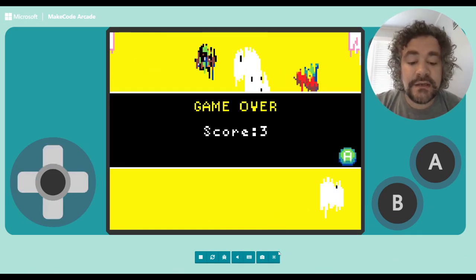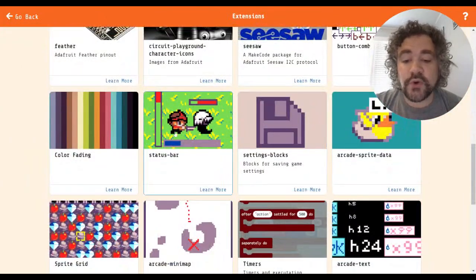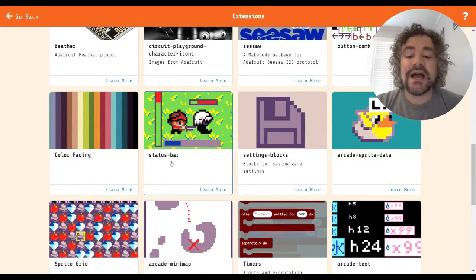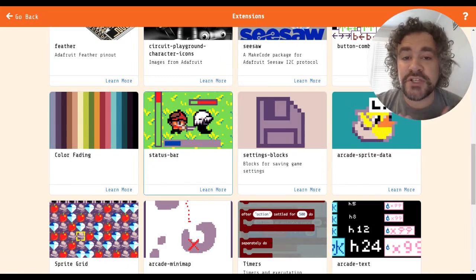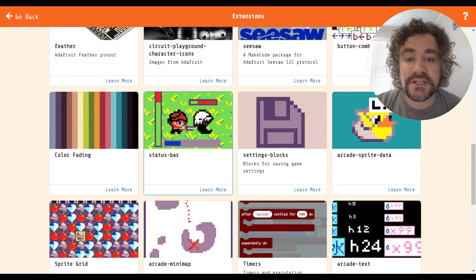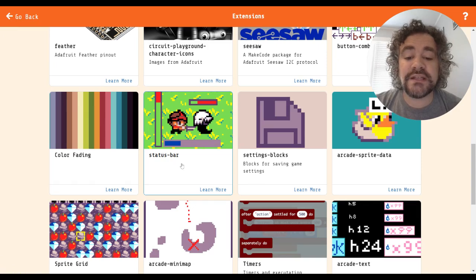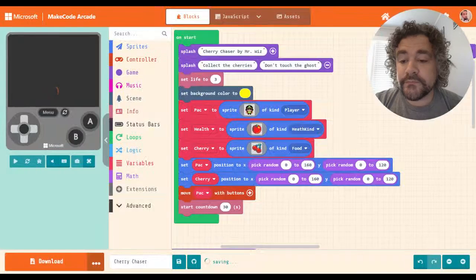The extension we are looking at today is the Status Bar extension. I love the Status Bar extension because it's very easy to use with the skills you already know — you don't have to learn a bunch of new stuff. This is one of my favorite extensions, and also one of my students' favorites. They use it a lot in their games, so let's talk about what we can do with it and how easy it is to use.